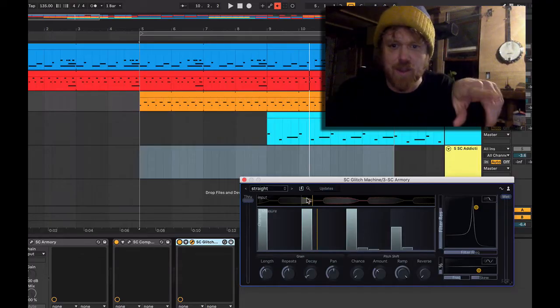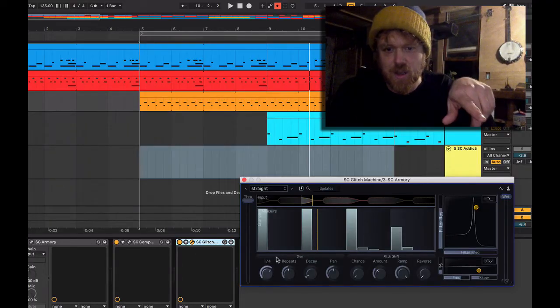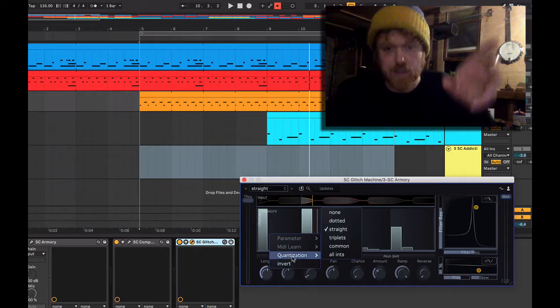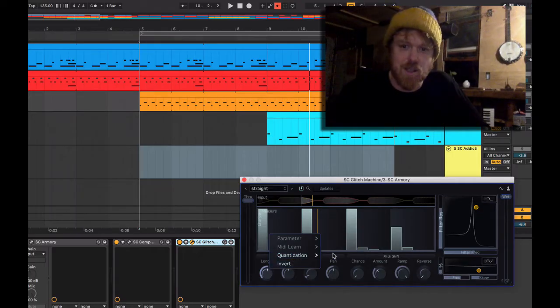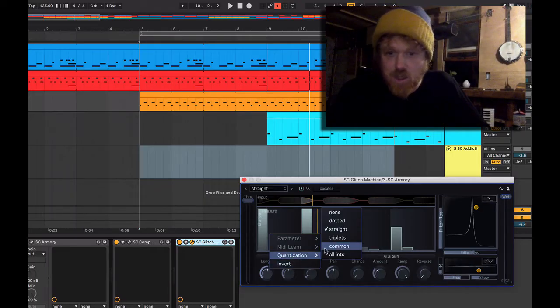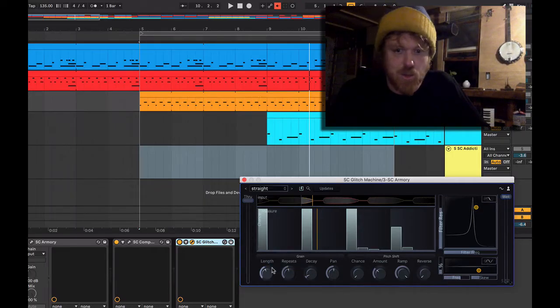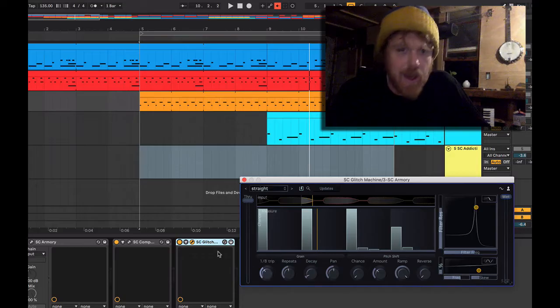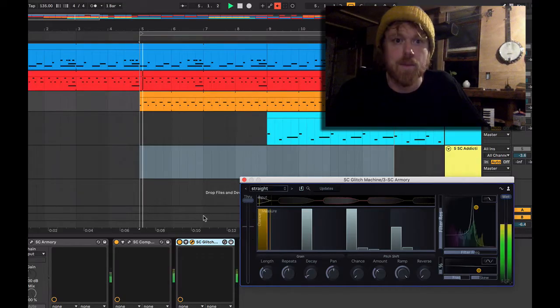The length of this window is controlled right here. We can right-click to change the quantization. I'm going to switch it to common so I can show you triplets, like the eighth note triplet.